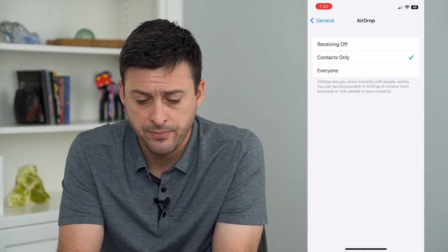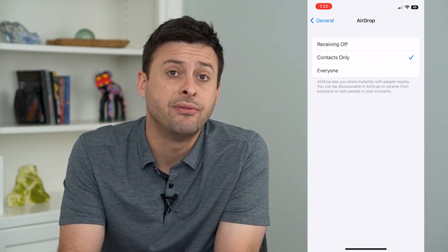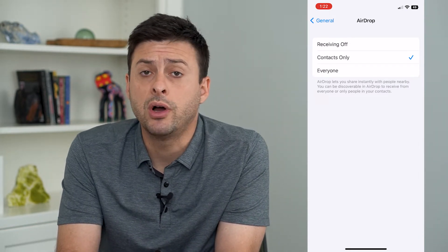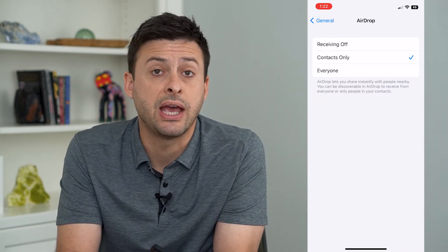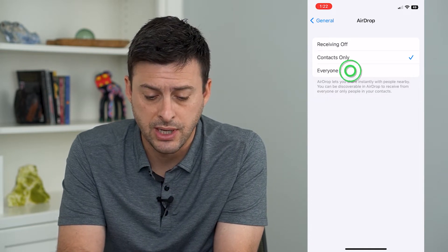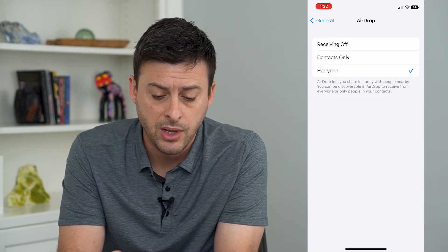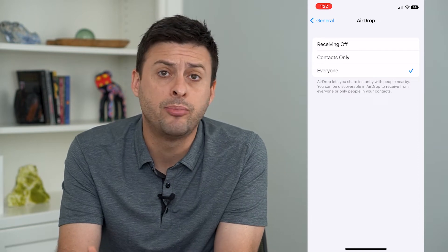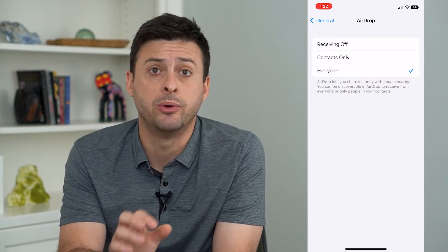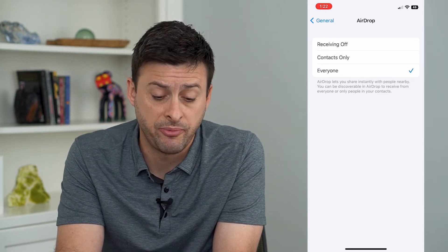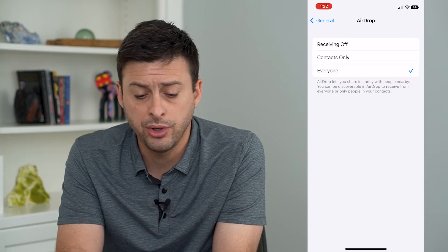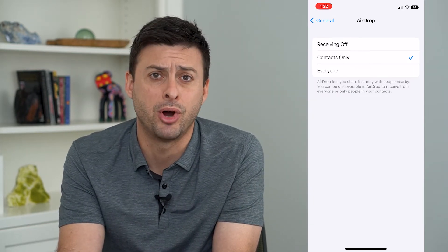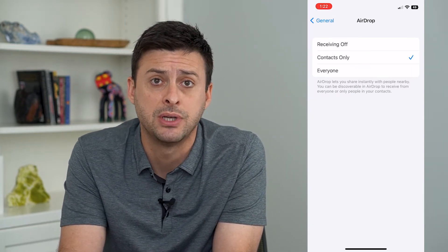We'll tap on that and you can see I currently have it set to contacts only. But if you want to receive AirDrops from everyone, you can tap everyone. This means if you're in a crowded place like an airport or coffee shop, anybody will be able to send you an AirDrop file. Or you can always switch it back to contacts only if you're getting bombarded with random AirDrops.